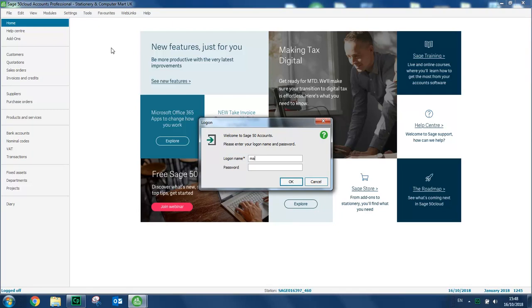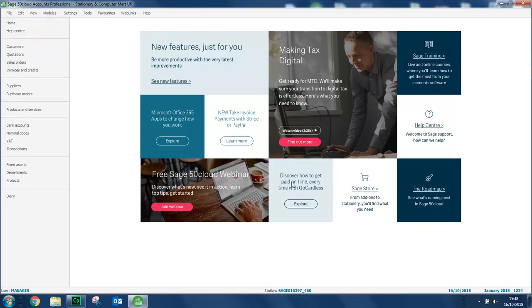You log in as manager and leave the password blank. The title bar shows that we're in a company called Stationery and Computer Mart UK which is our fictitious company and it contains loads of data.